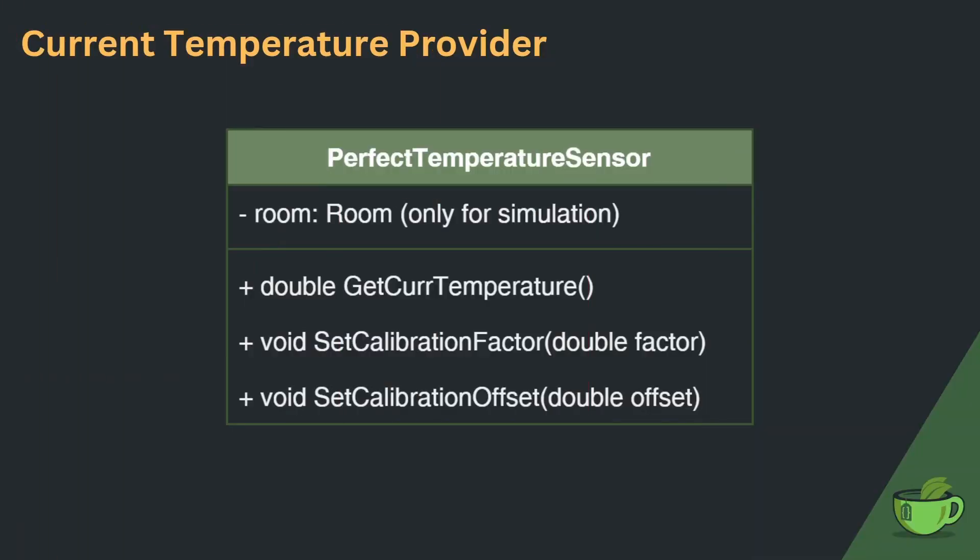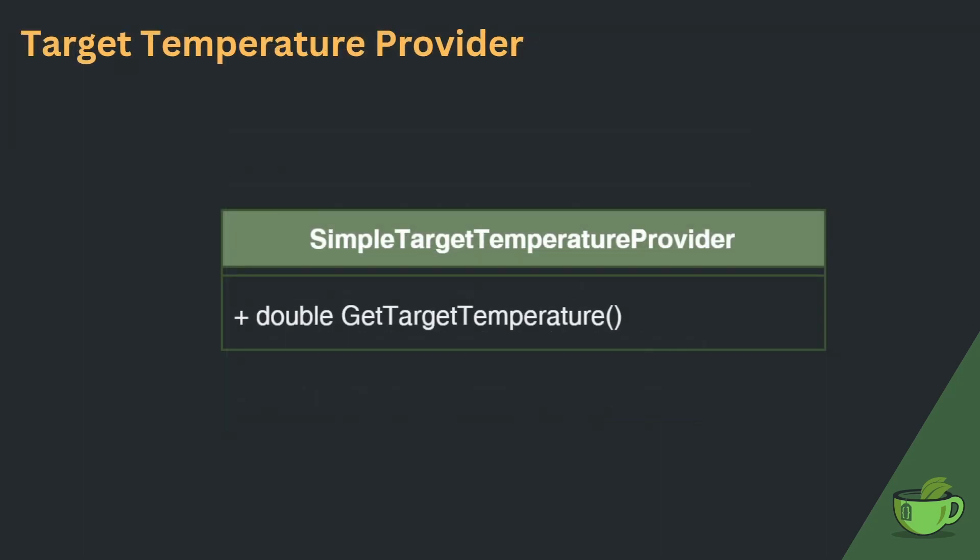We'll have a class for each device and one for the controller. The perfect temperature sensor has a public method to get the current temperature and two methods to adjust the calibration. Additionally, I added a reference to a room which I will use for simulation purposes only.